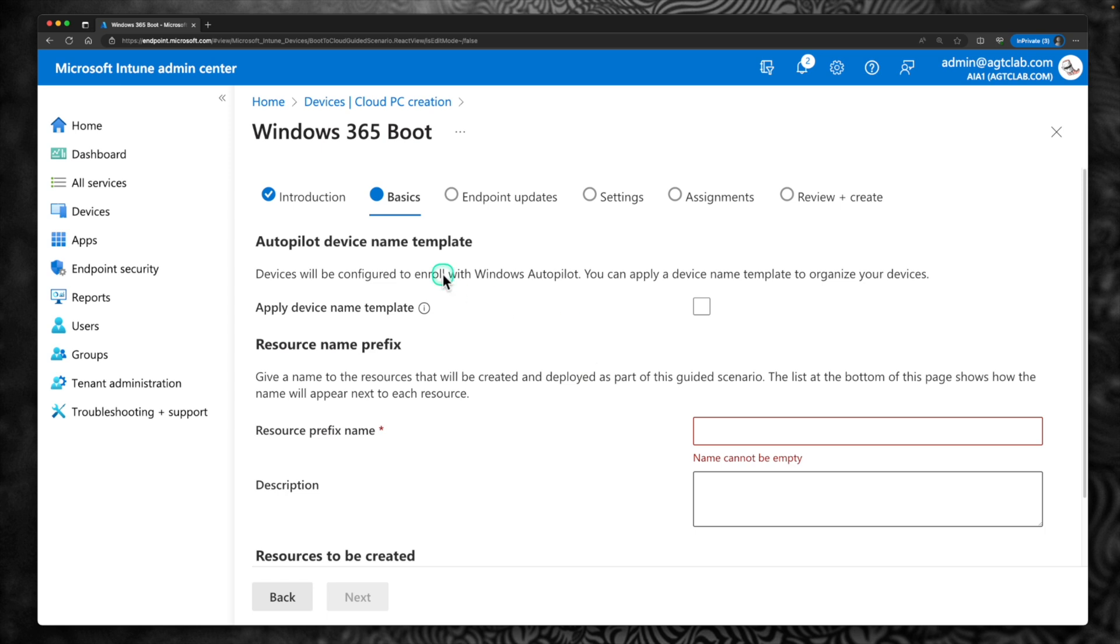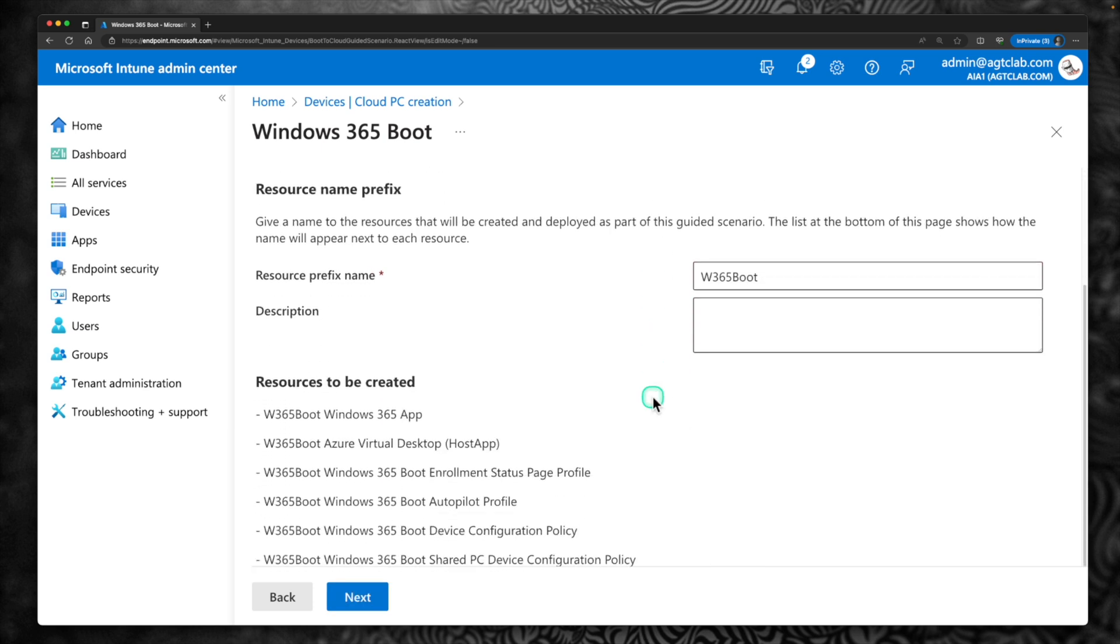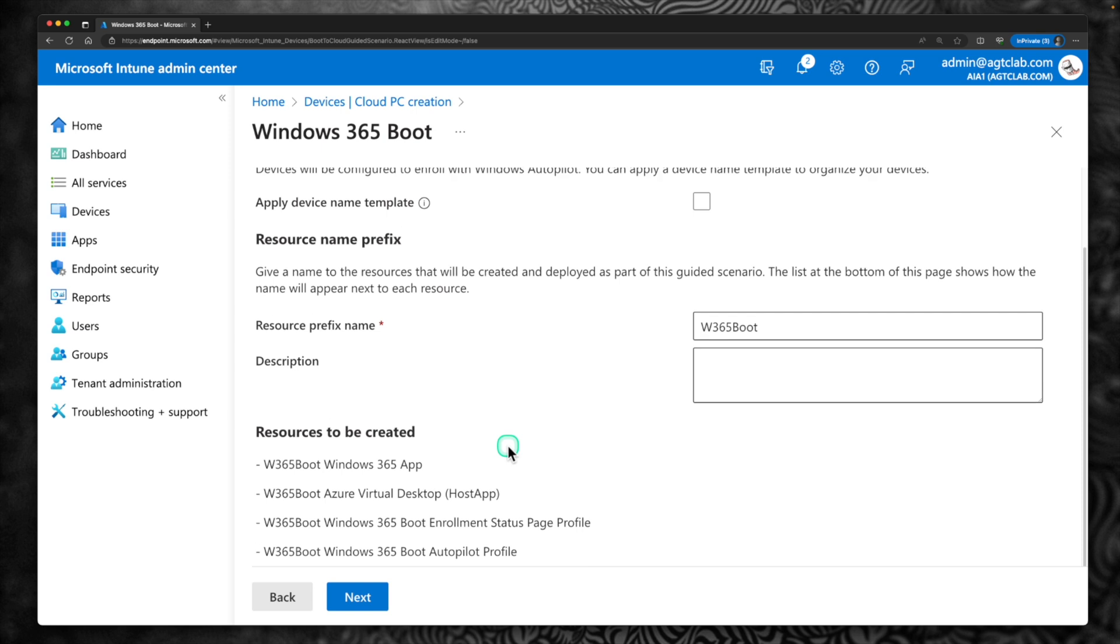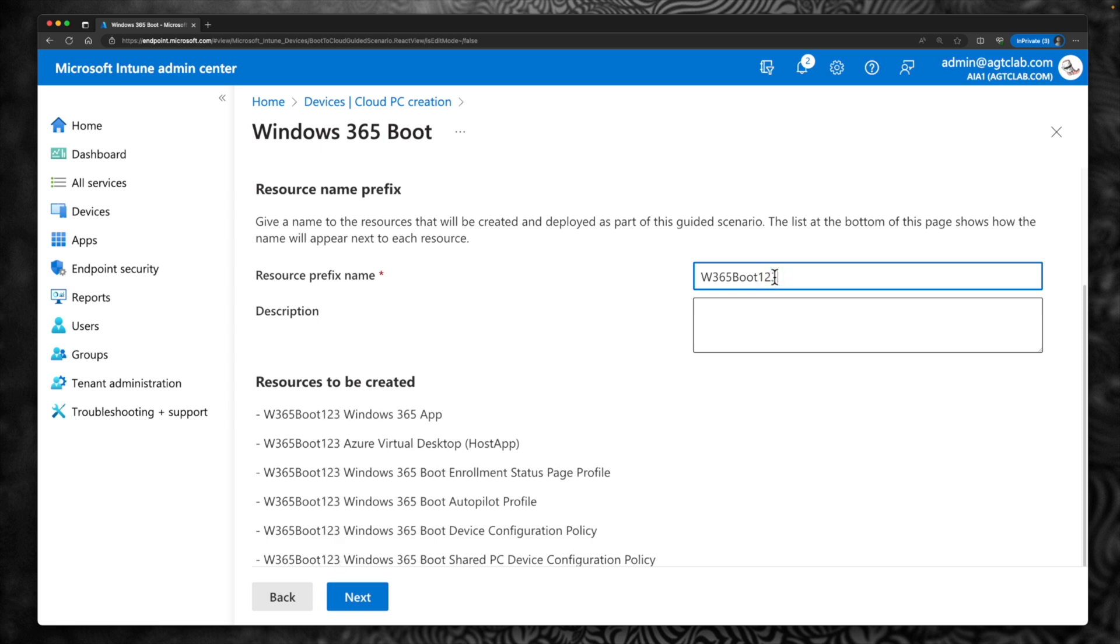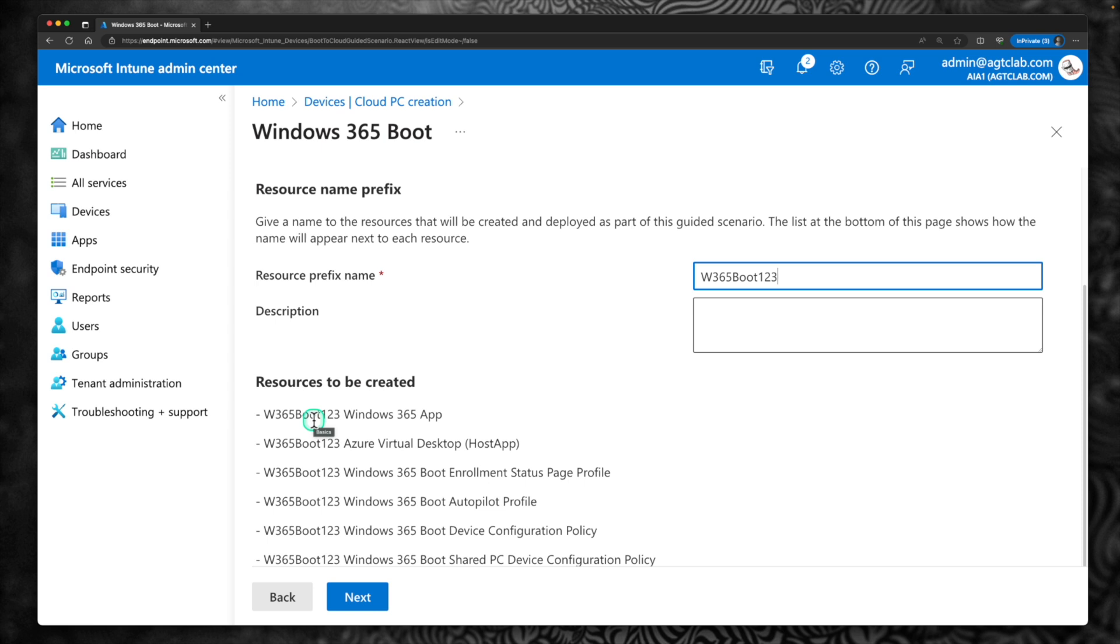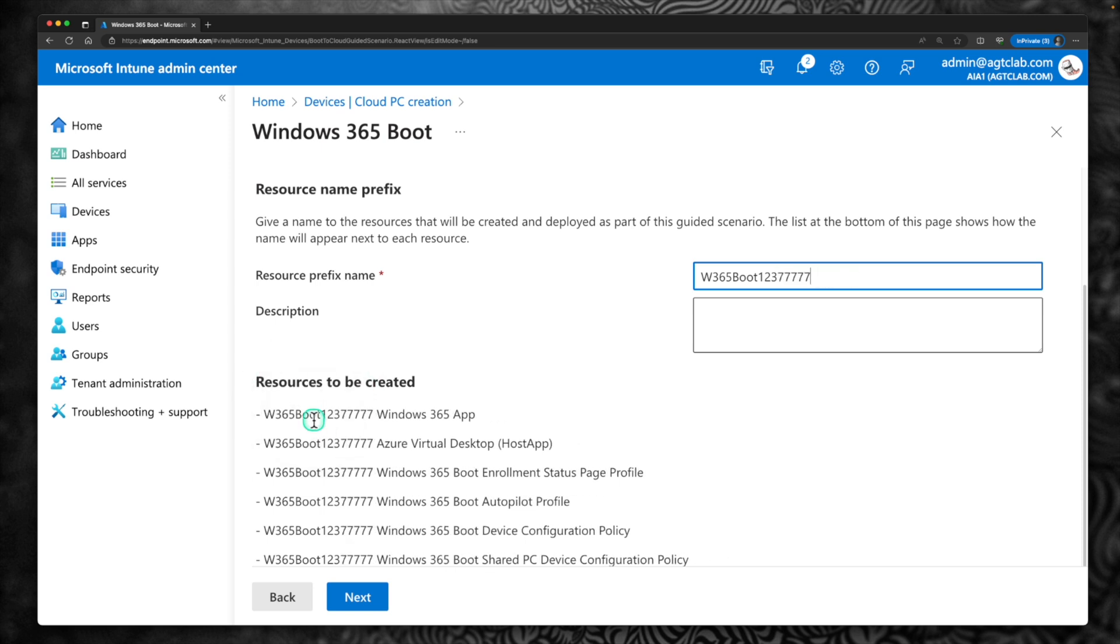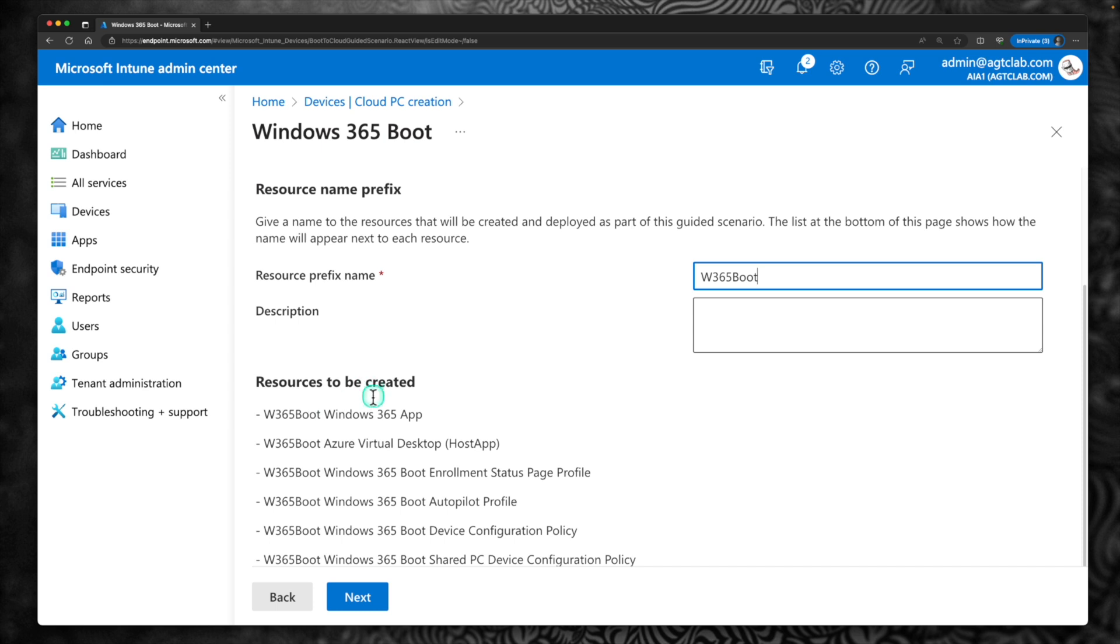Alright. So the first is it is asking for Autopilot Device Name Template. If you already have another template you can select that and you can provide that template here. So if you scroll down, the name what you provide here will be added to all the resources to be created. So you can see that there is, these are the resources which is going to be created along with this particular configuration policy. So if I change the name to Boot123 you can see that the name is changing. I am going to quickly delete it. We don't need that. I am just going to retain Windows 365 Boot.